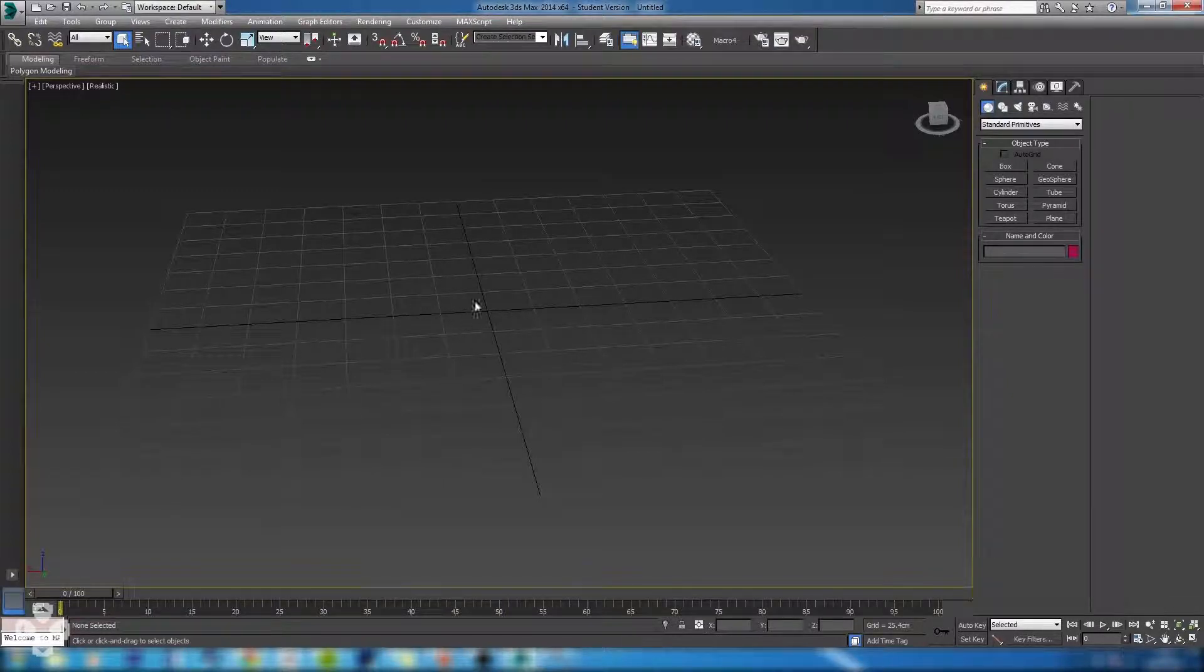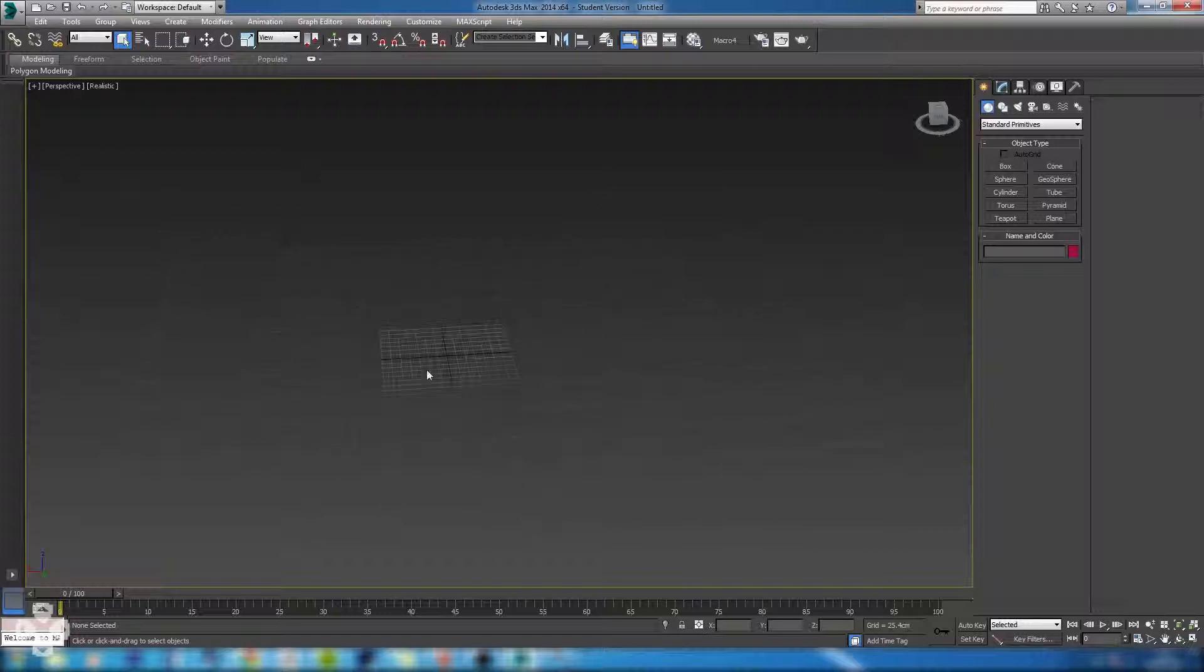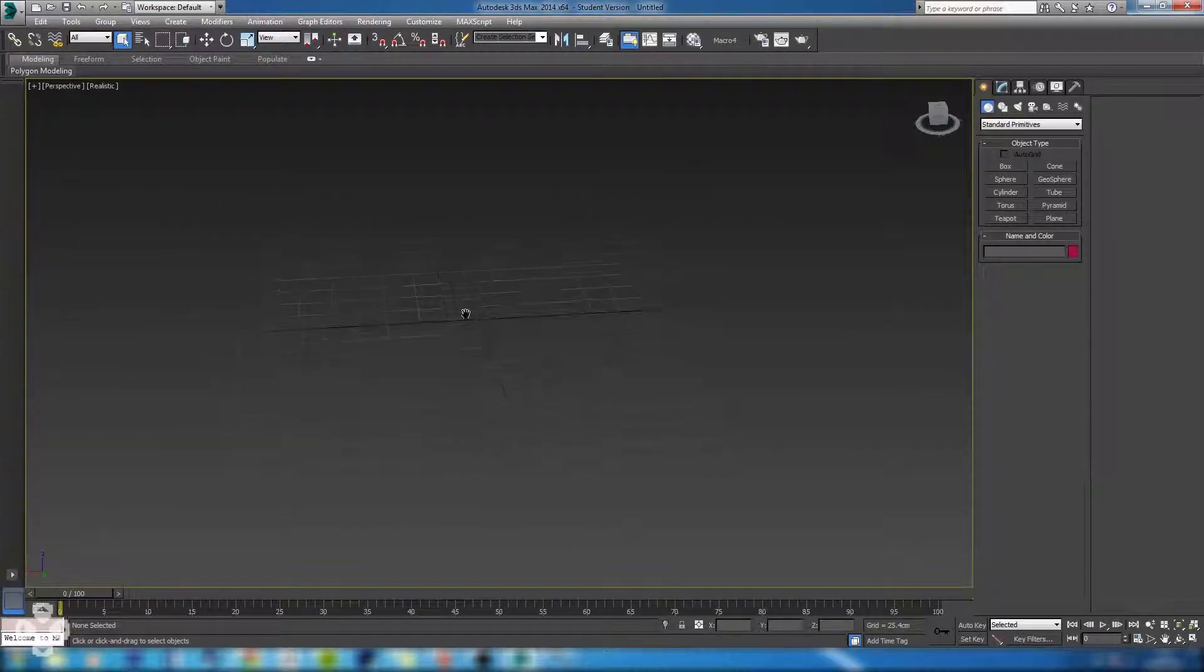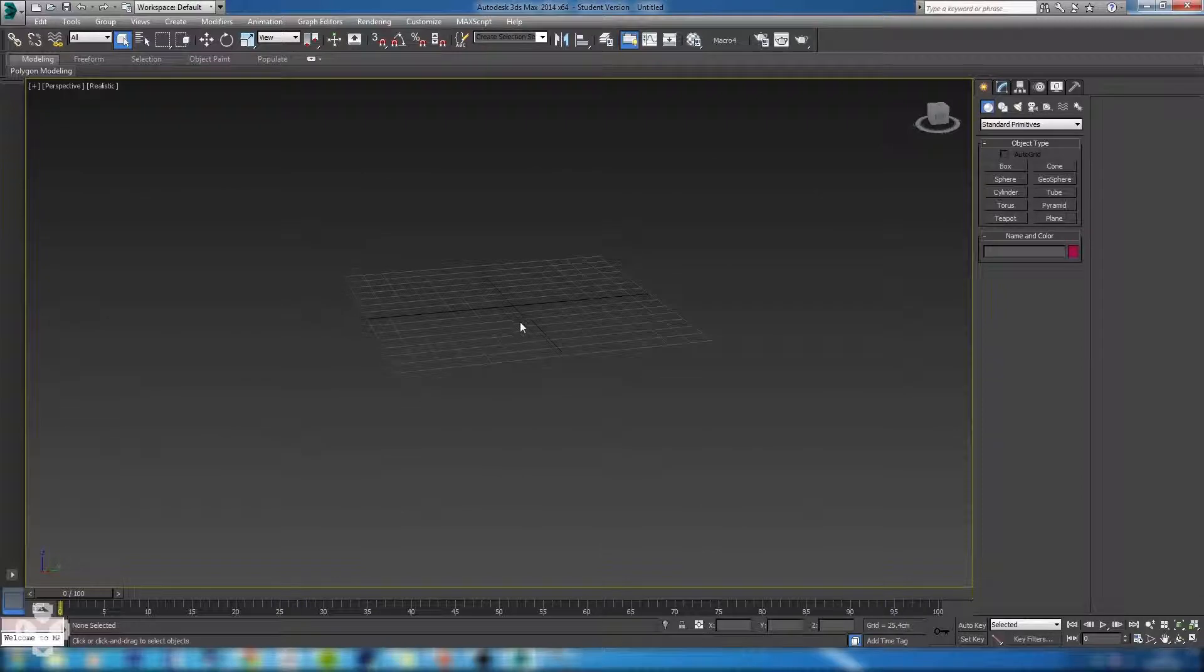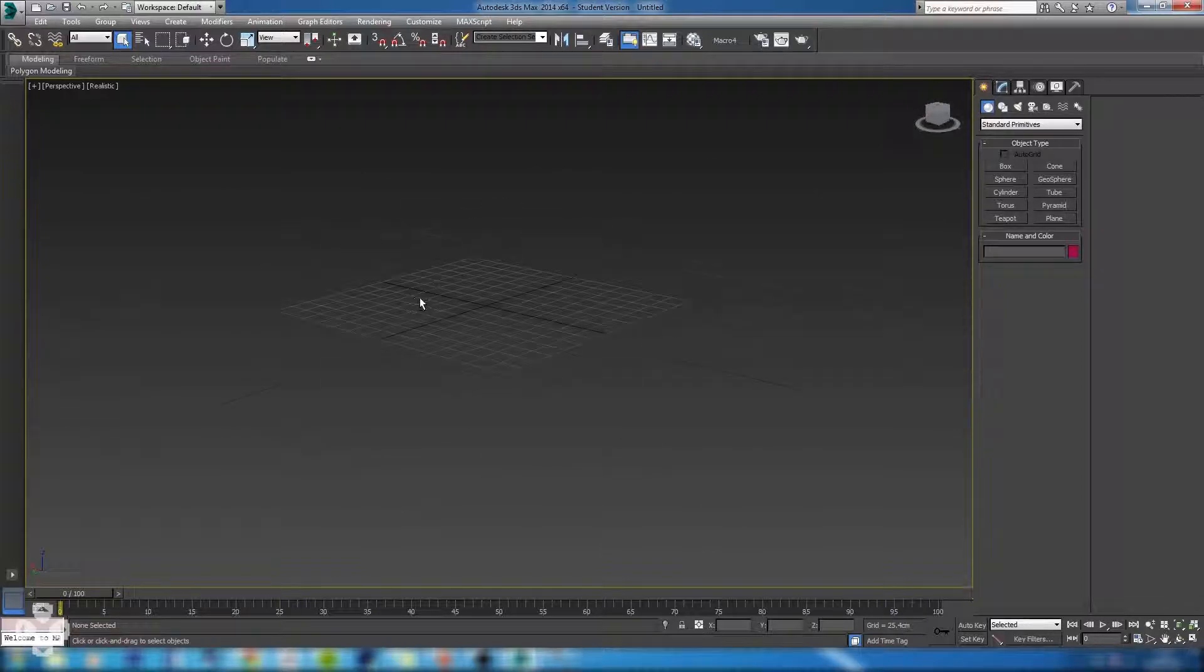To drag the viewport it's very simple. Just click down your middle mouse button alone, move your mouse. Again all these tools put together, it actually makes for a very simple, very quick navigation of the interface.